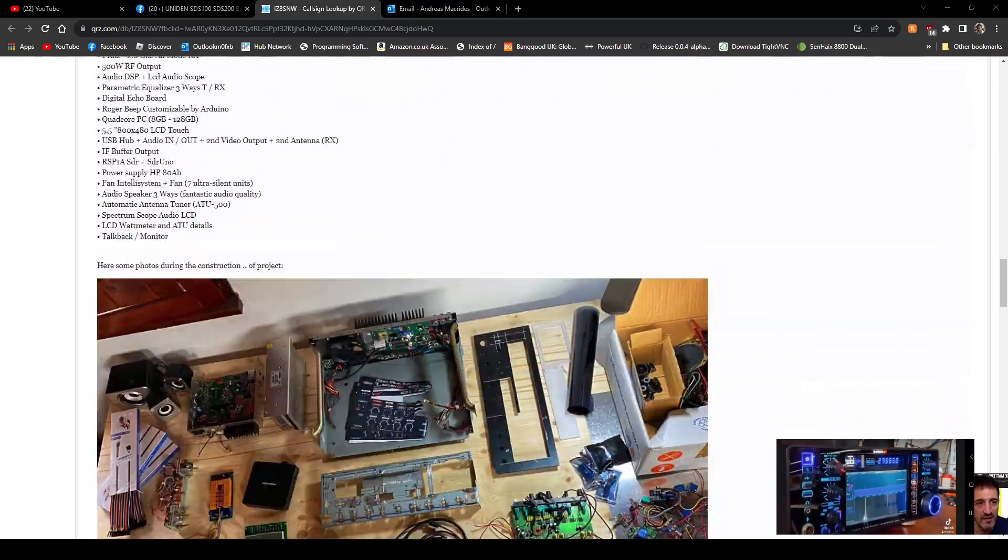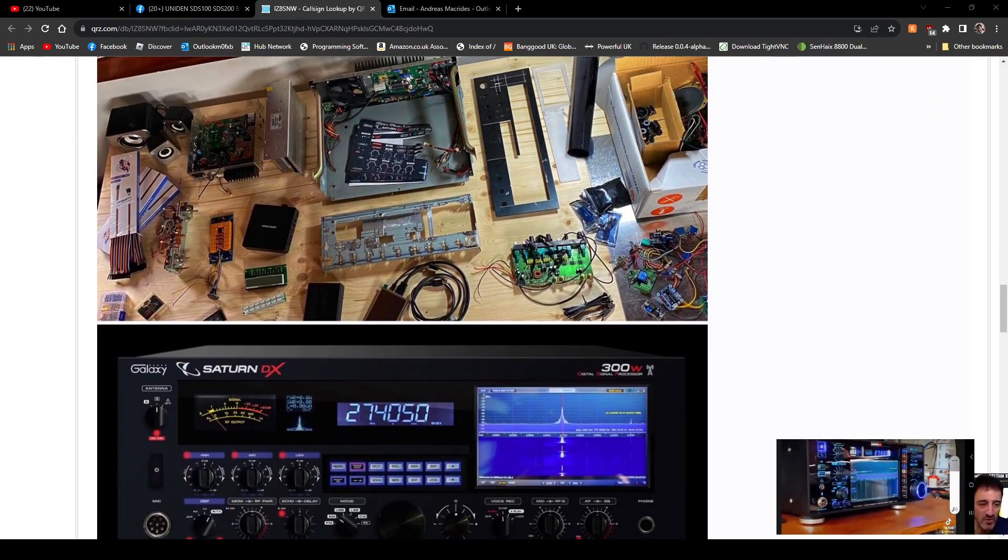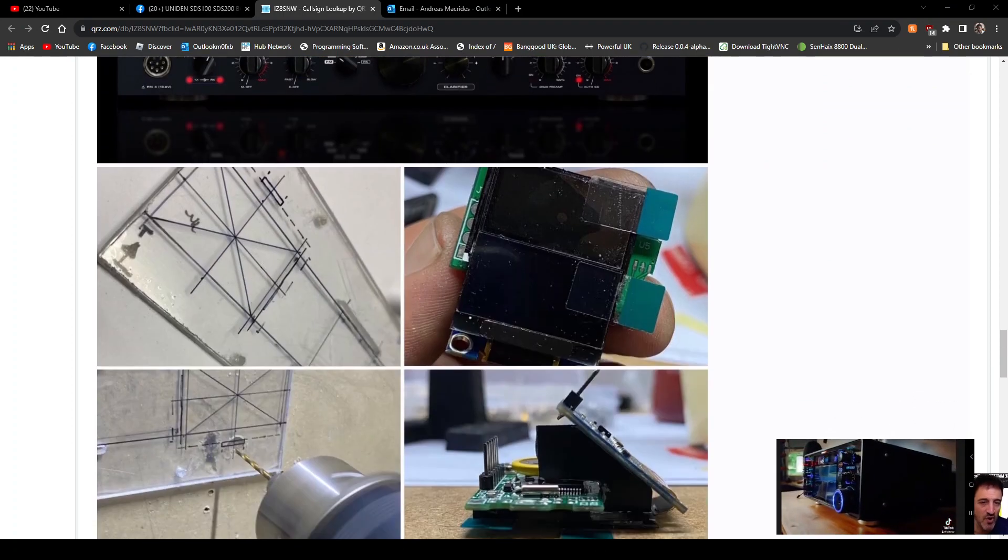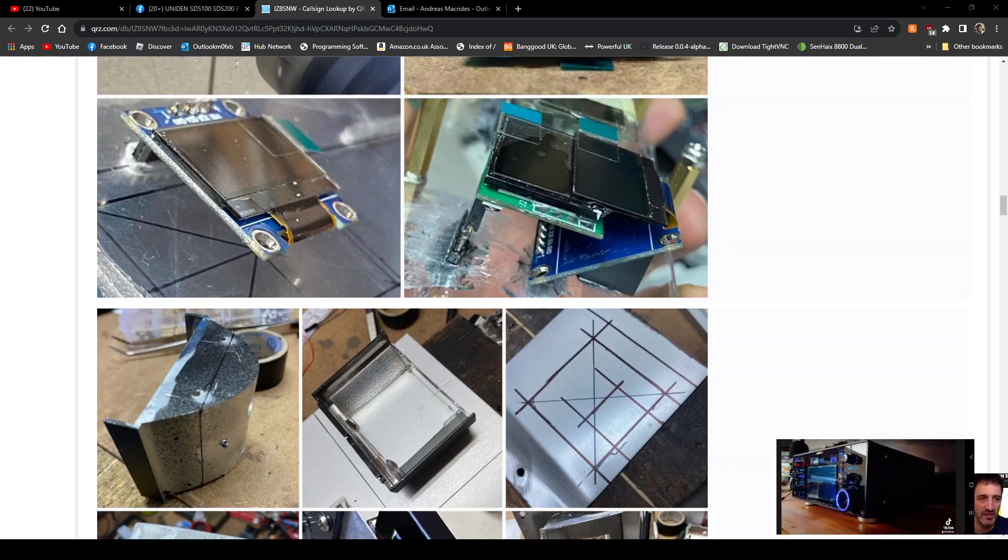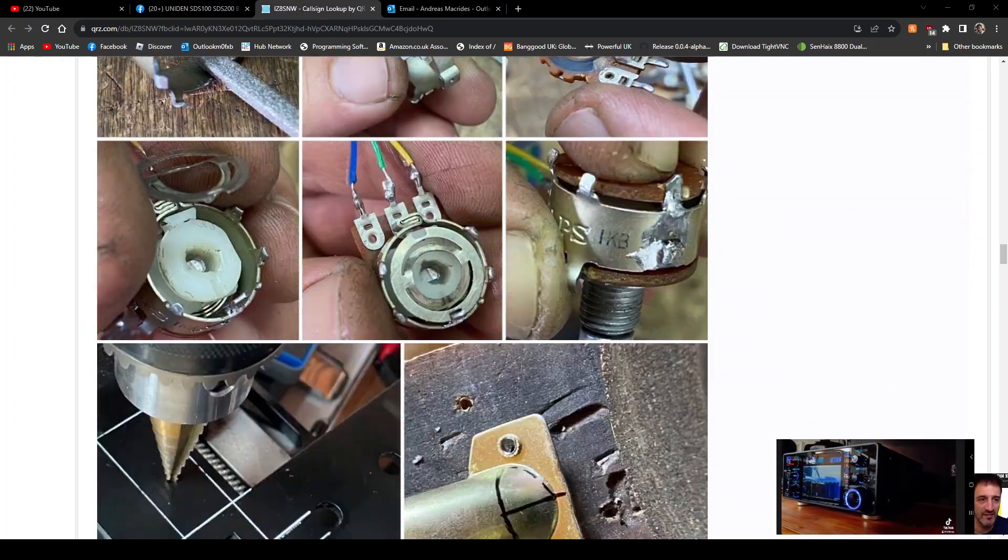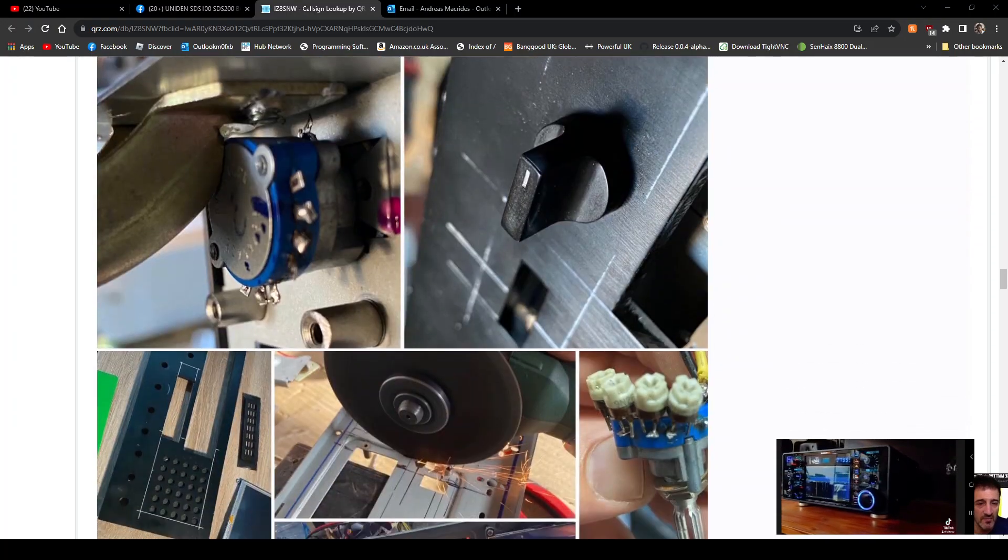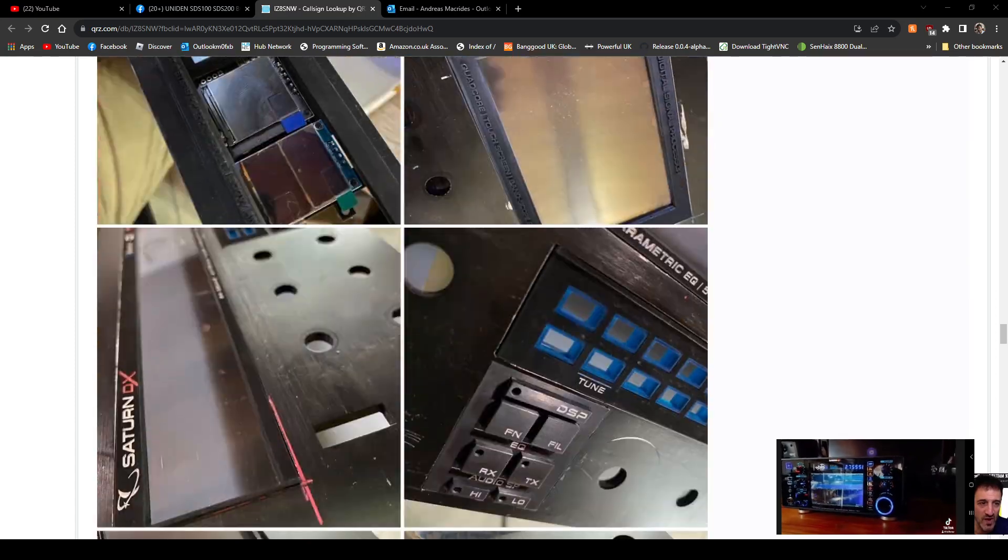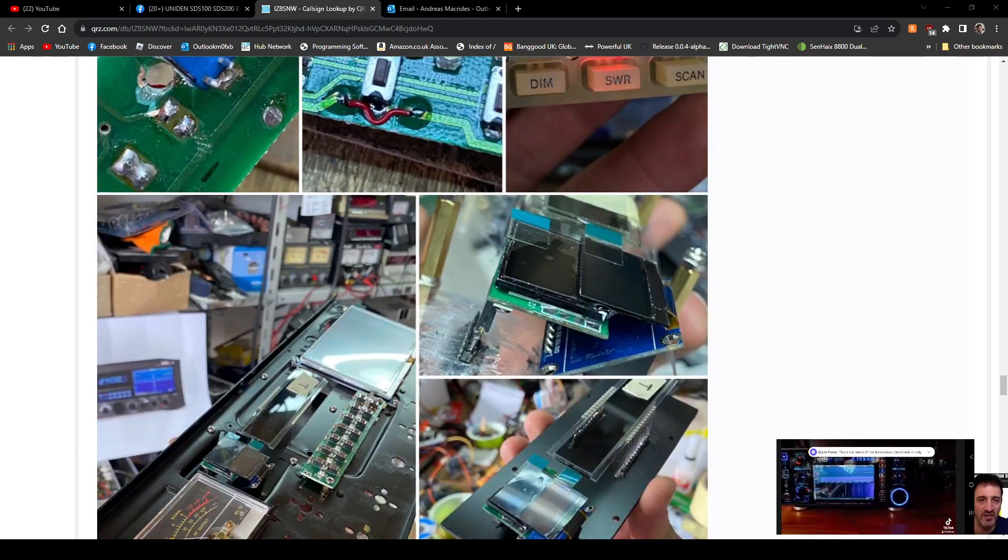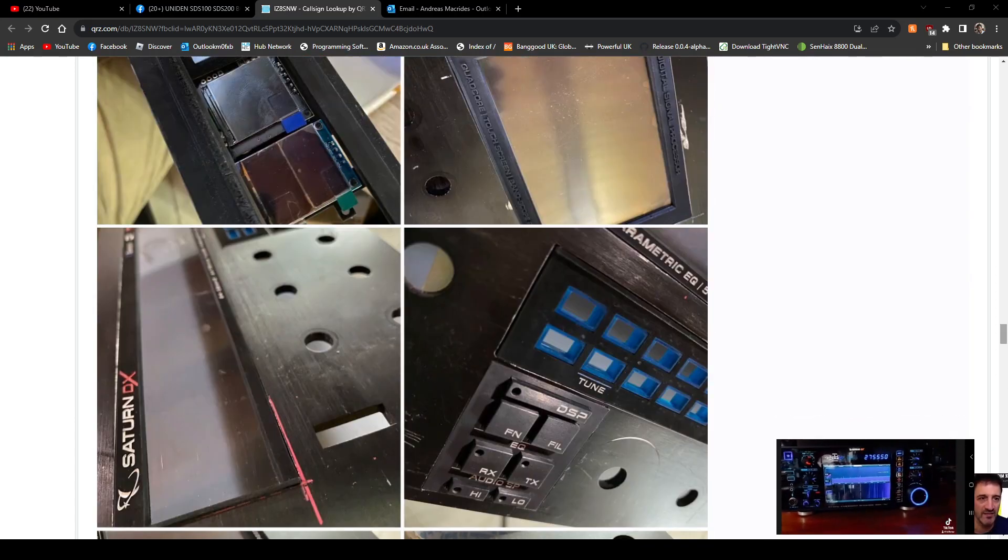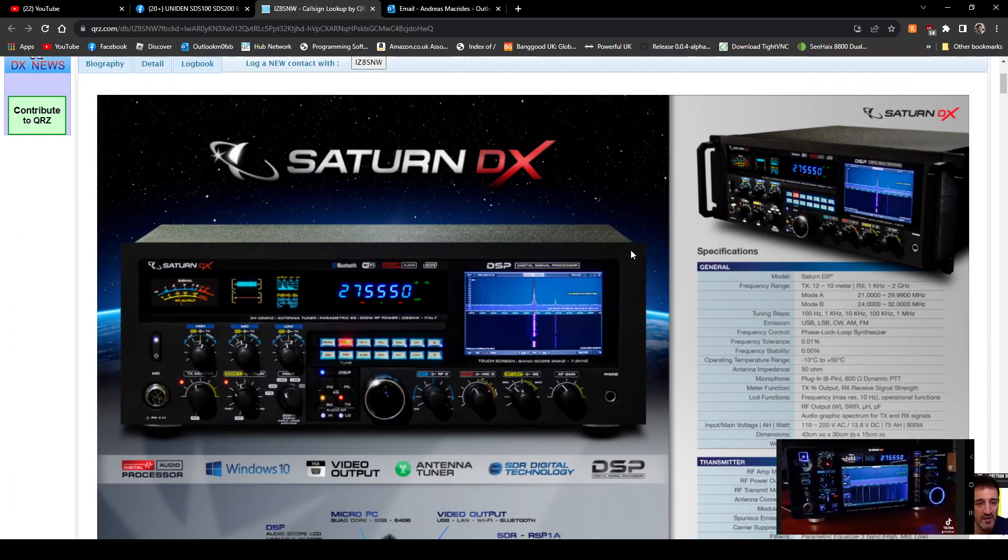Check out, obviously this person has good skills and good design skills. That's what ham radio is partly about, isn't it? Building and making. Check it out. I don't know if this is an item that you can actually buy.